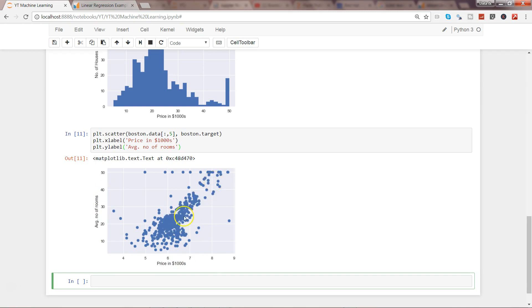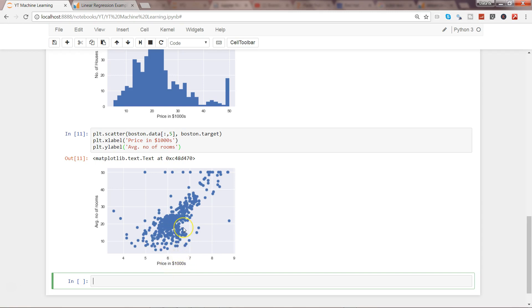It clearly shows that as the number of rooms increase, the price in thousands of dollars is also increasing. This is indicative of a linearly upward relationship and gives us a good use case where we can run the linear regression model on it and try to predict the outcome for the number of prices. Let's say you're a real estate agency and you want to show your customer that you're very data-driven.